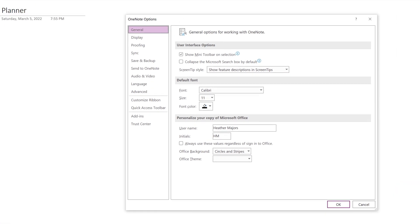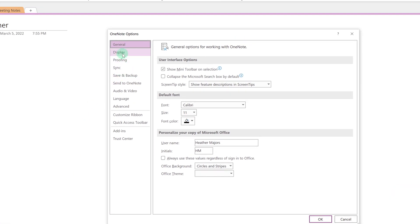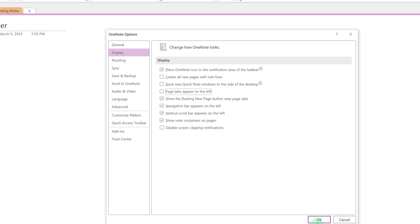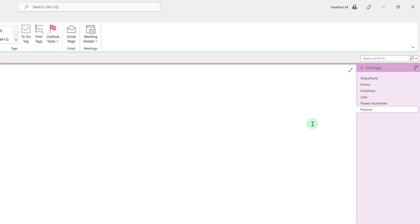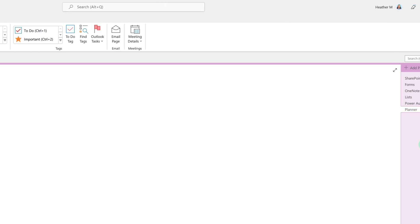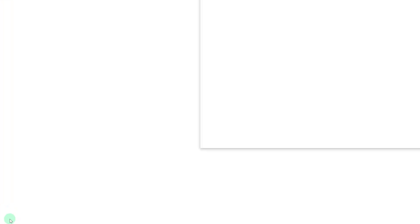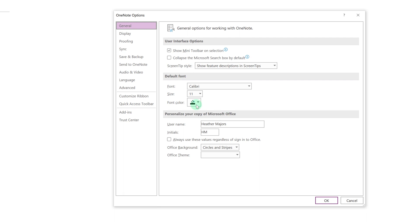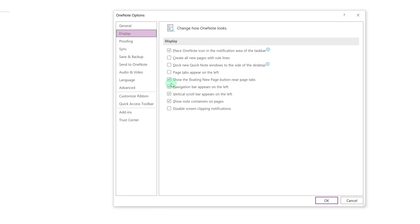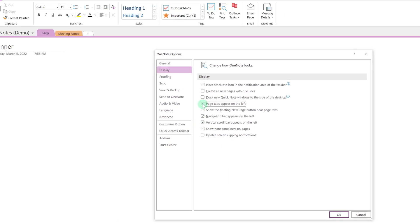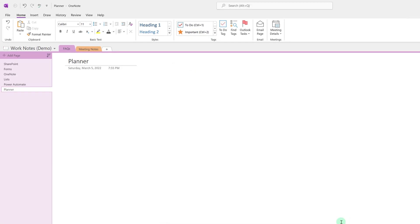If you go to file and options and then check under the display settings I have page tabs appear on the left checked. When you first set up OneNote this may be deselected and what it does is it puts the tabs on the right hand side of the screen. Personally I didn't like that so instead I moved all of my tabs to the left hand side of the screen.